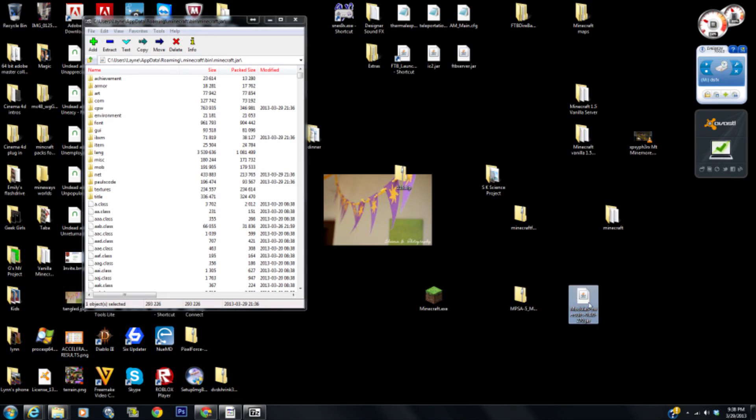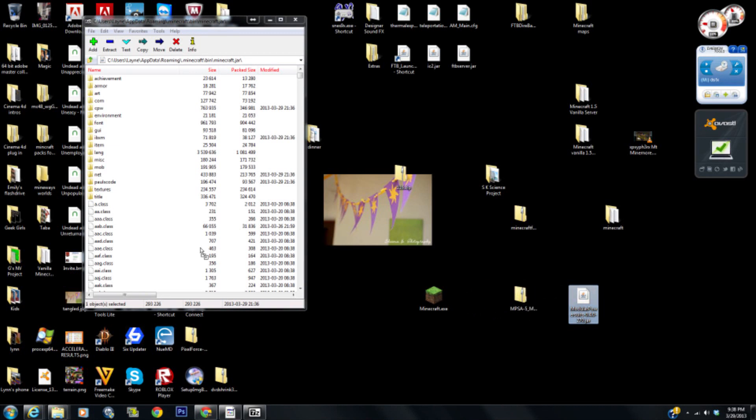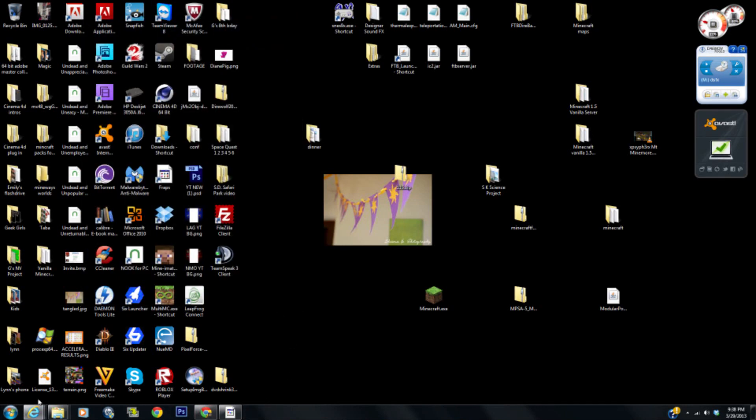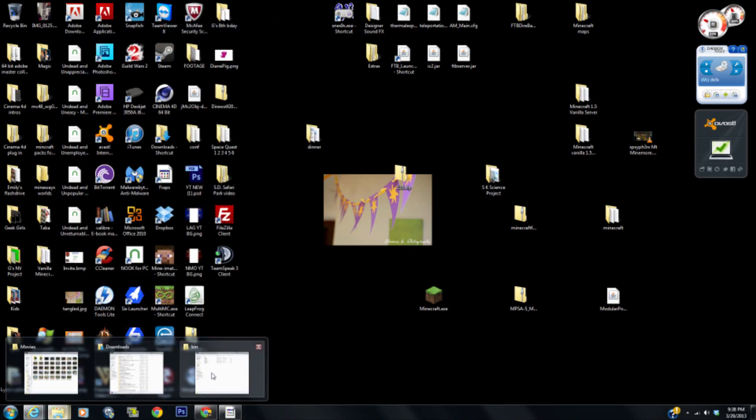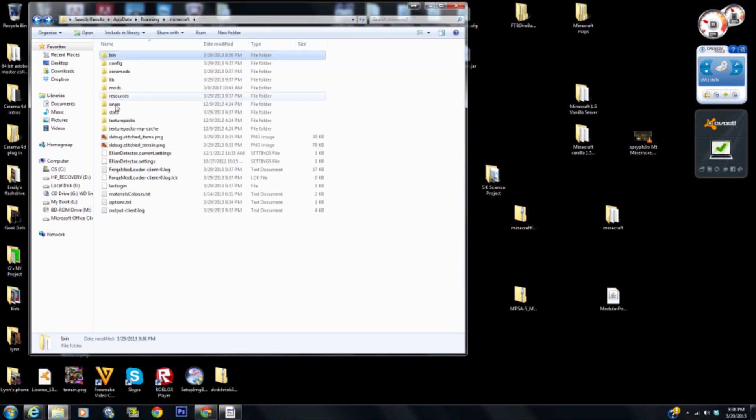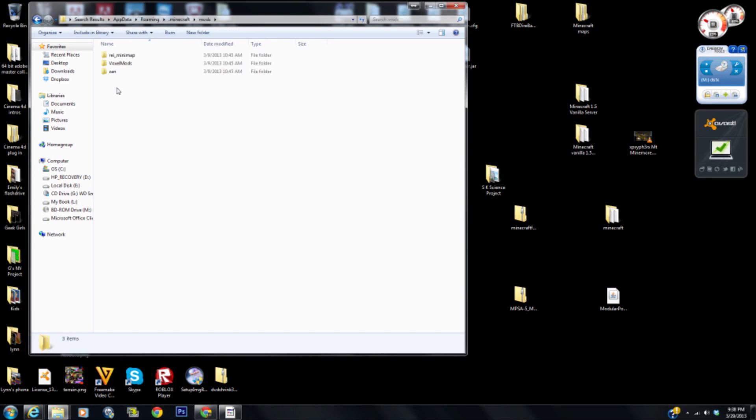Here we are. Let's get back into your Minecraft folder here. You can see we have a mods folder because we ran Forge. So let's click on that.